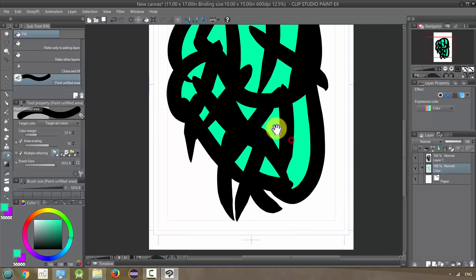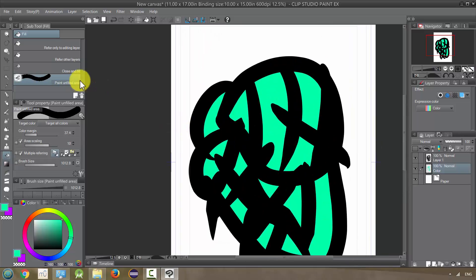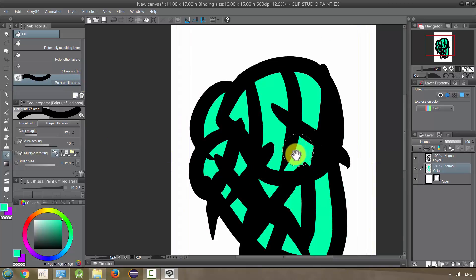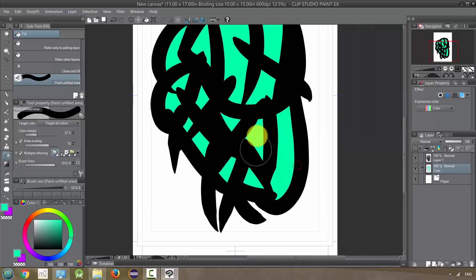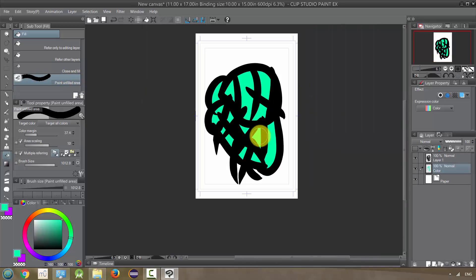And there you go — that is the paint unfilled area. So these are all the different options you have for filling in your pictures.